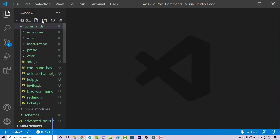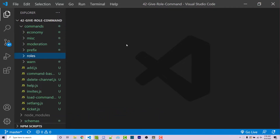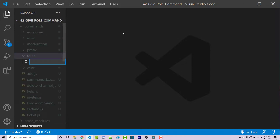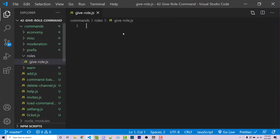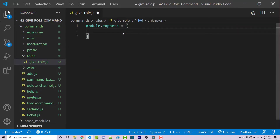Within my commands directory, I'm going to make another folder called 'roles'. Now I'm going to make a new file called give-role.js. Within this, I'm going to export an empty object — so module.exports equals an object. The first property will be our commands, which will be an array of commands or a single string. In this case, it'll just be 'give-role'.